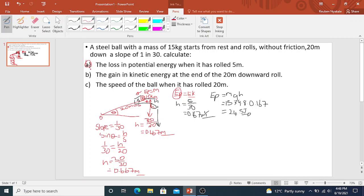Now let us look at number B: the gain in kinetic energy at the end of the 20-meter downward roll. In calculating the gain of energy, if this ball has rolled to the bottom of the incline, we will apply the law of conservation of energy, meaning we will be calculating EK with everything that has to do with EP. We don't have V here, so we apply the law of conservation of energy.